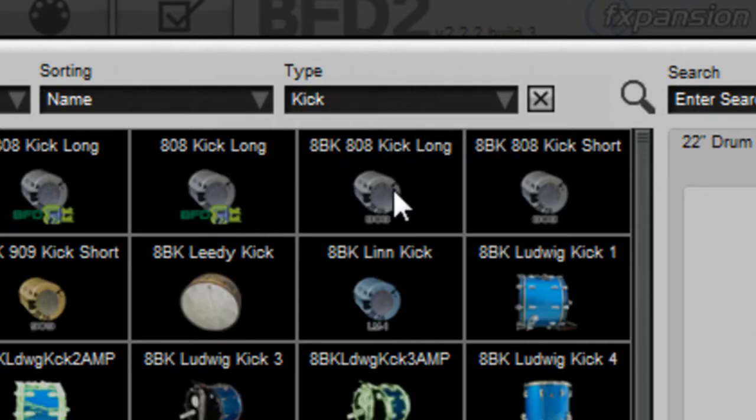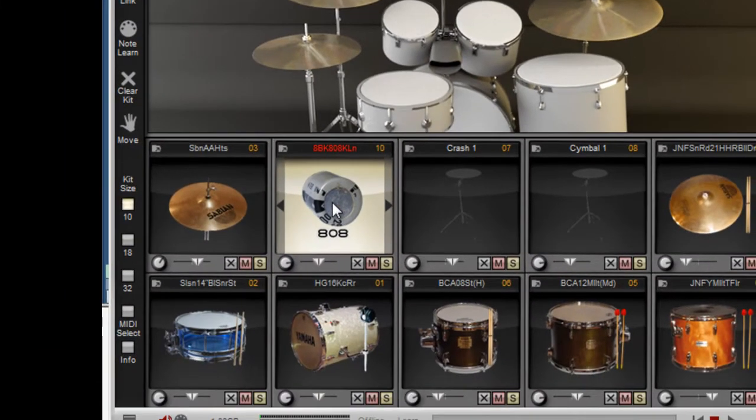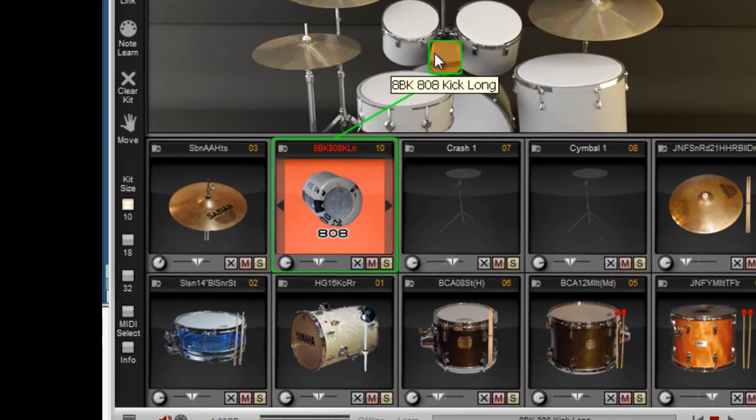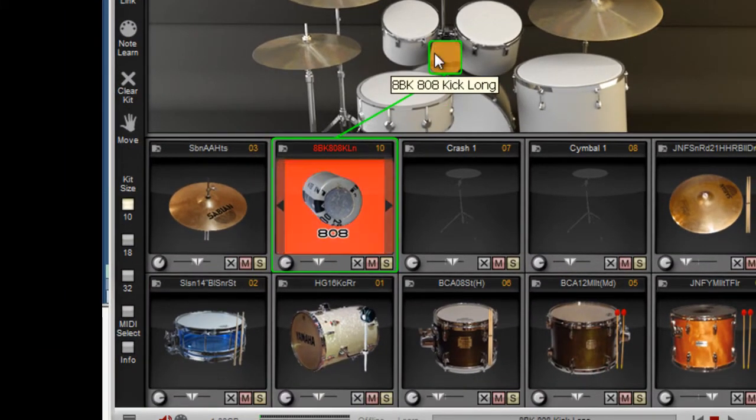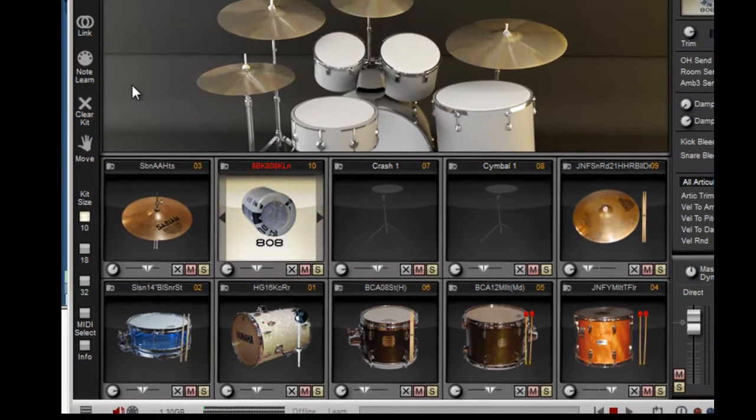I'm going to take a sample from the drum machine, from the 808, and put that here. Now it's up here right now, but I want to link them.